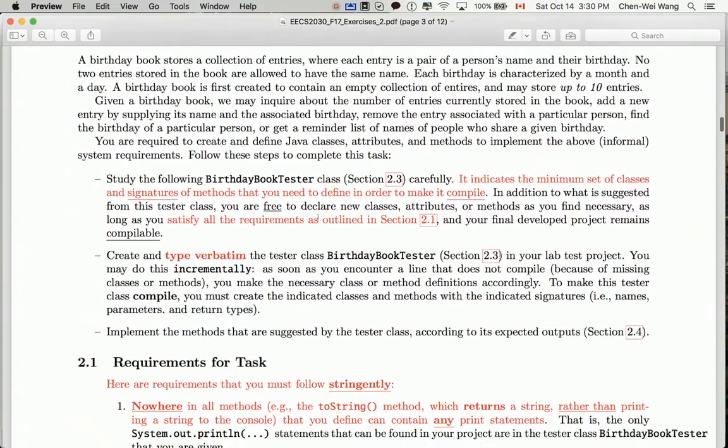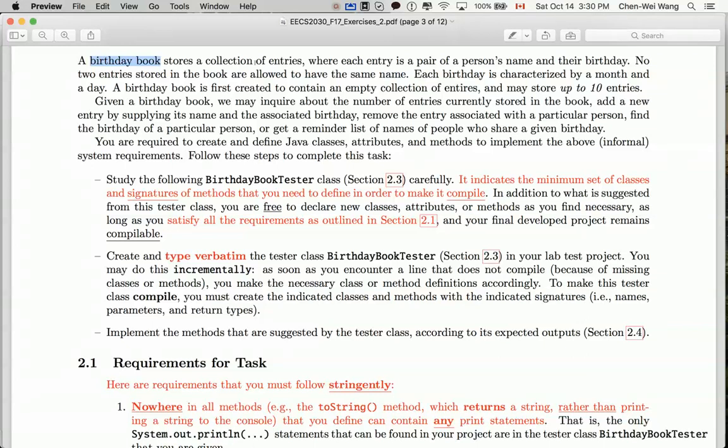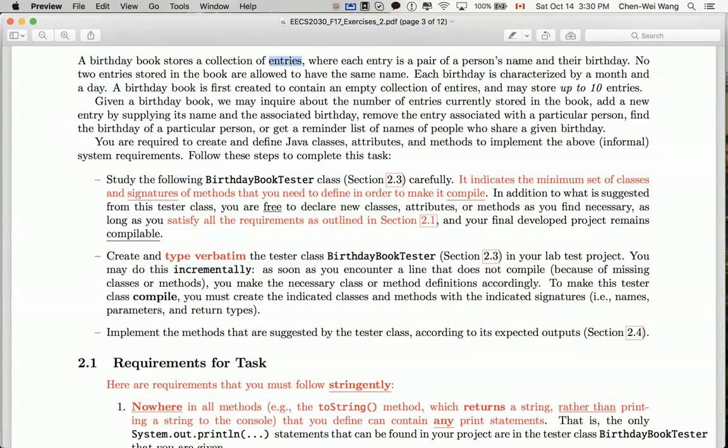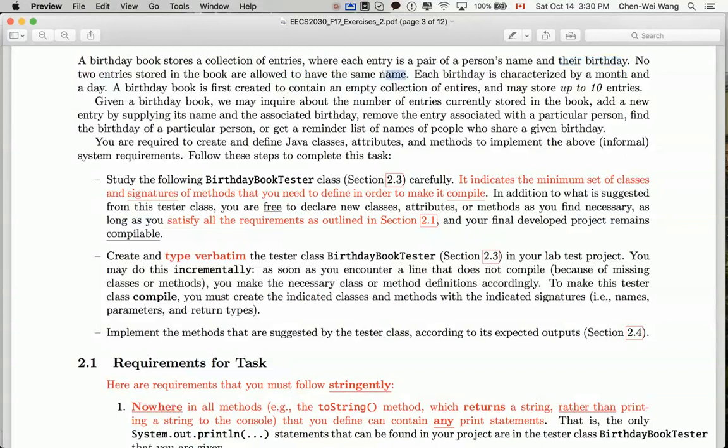Let's review what a birthday book is. A birthday book is a collection of entries where each entry is a pair - a combination of a person's name and their birthday. We have some requirements saying that no two entries stored in the book are allowed to have the same name.